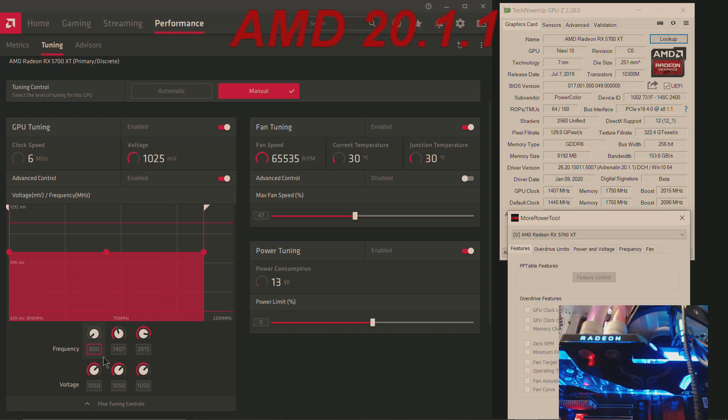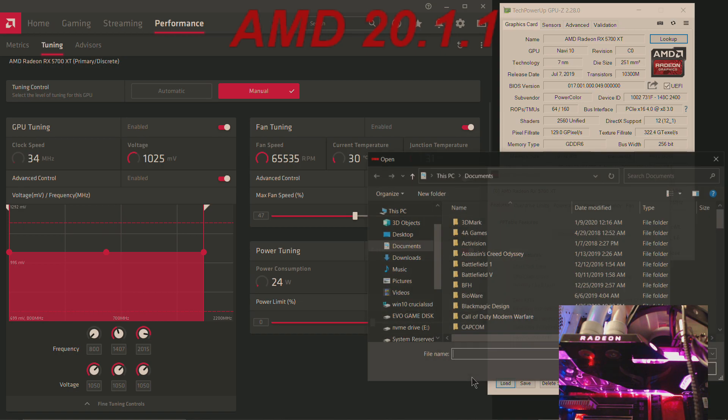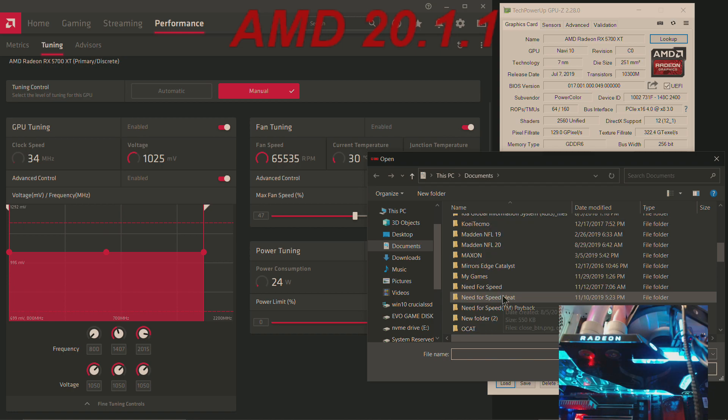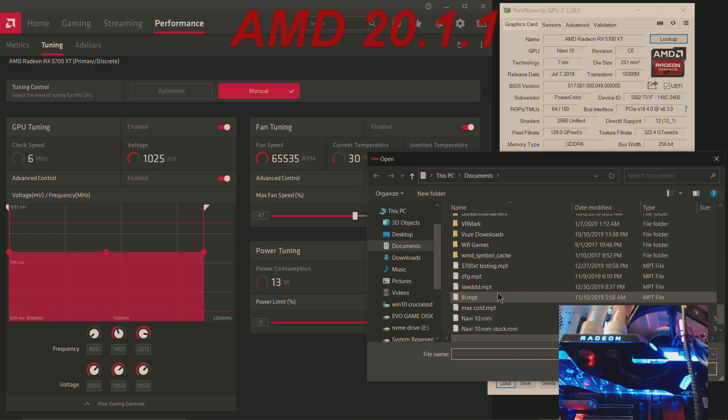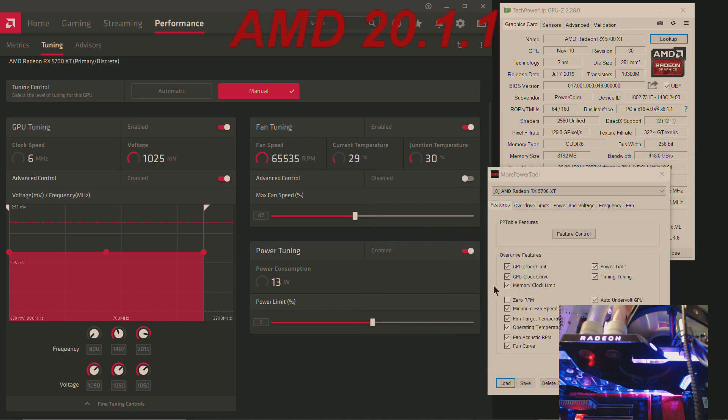Now if I load the BIOS that comes with the card to the More Power Tool...